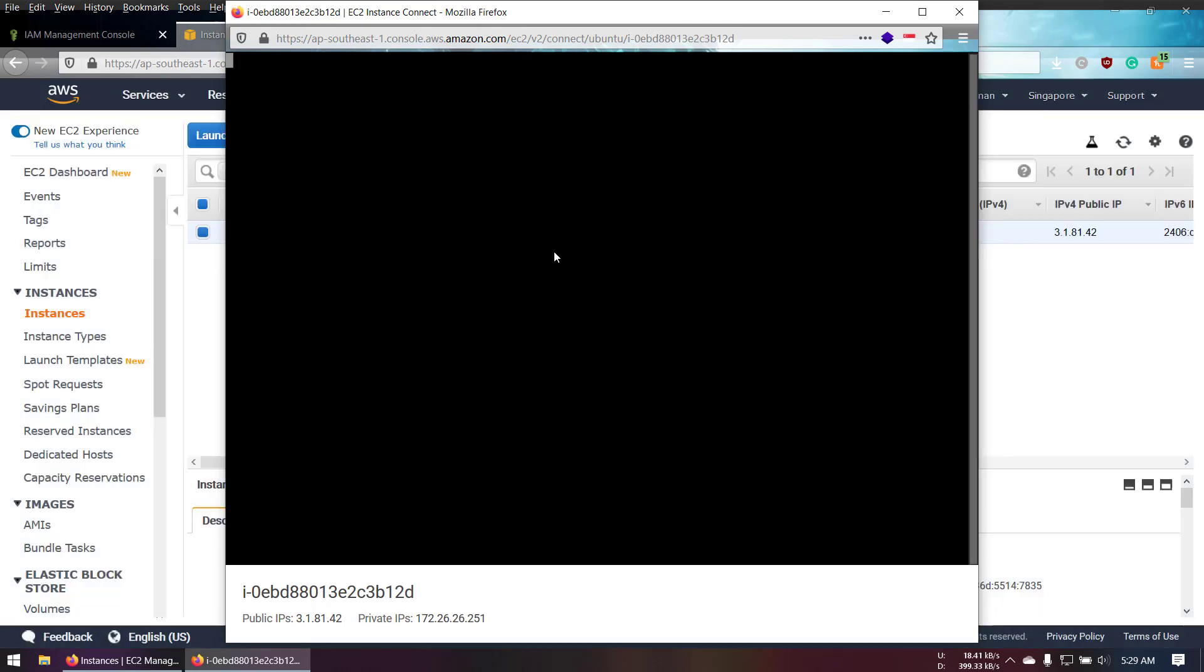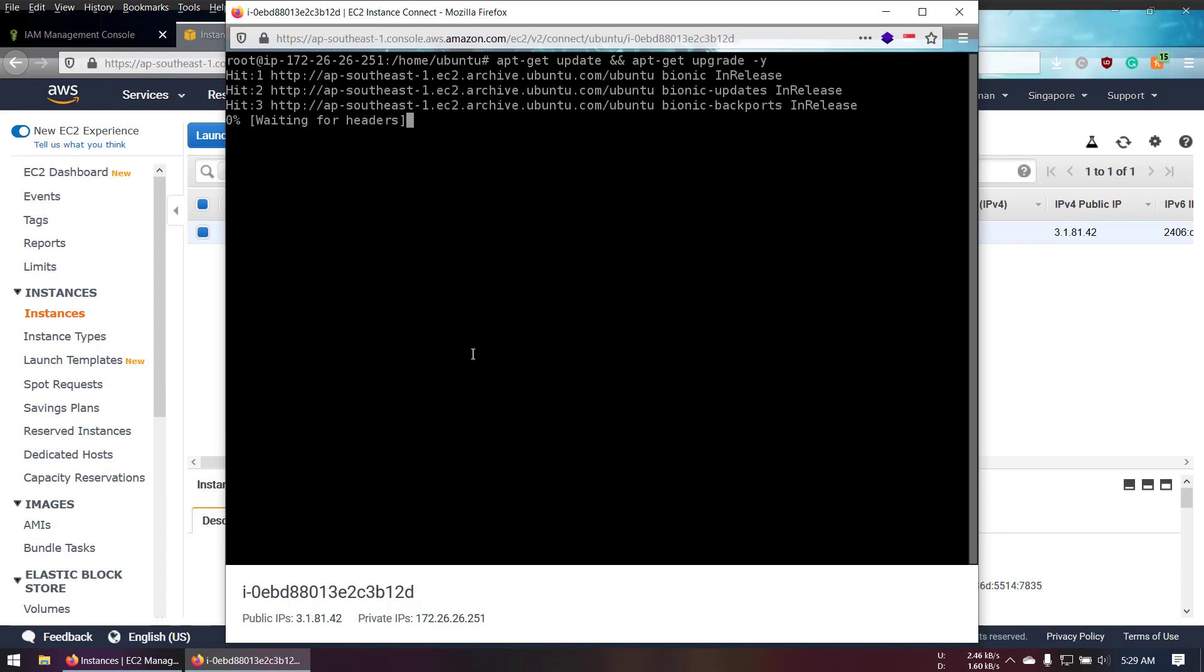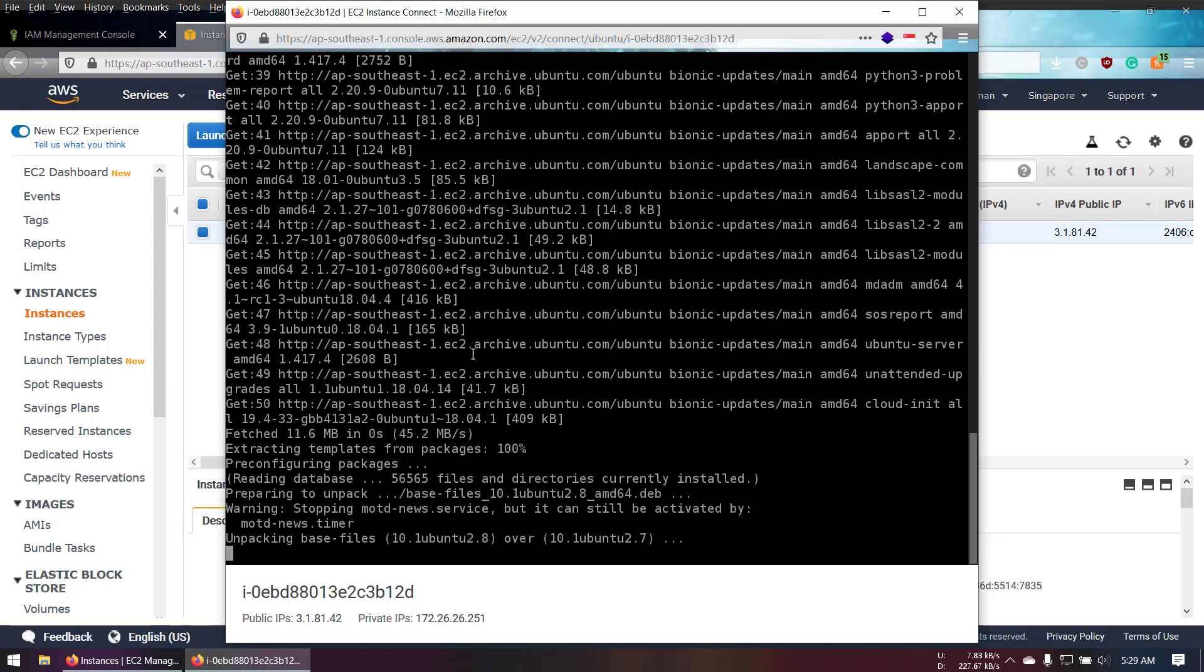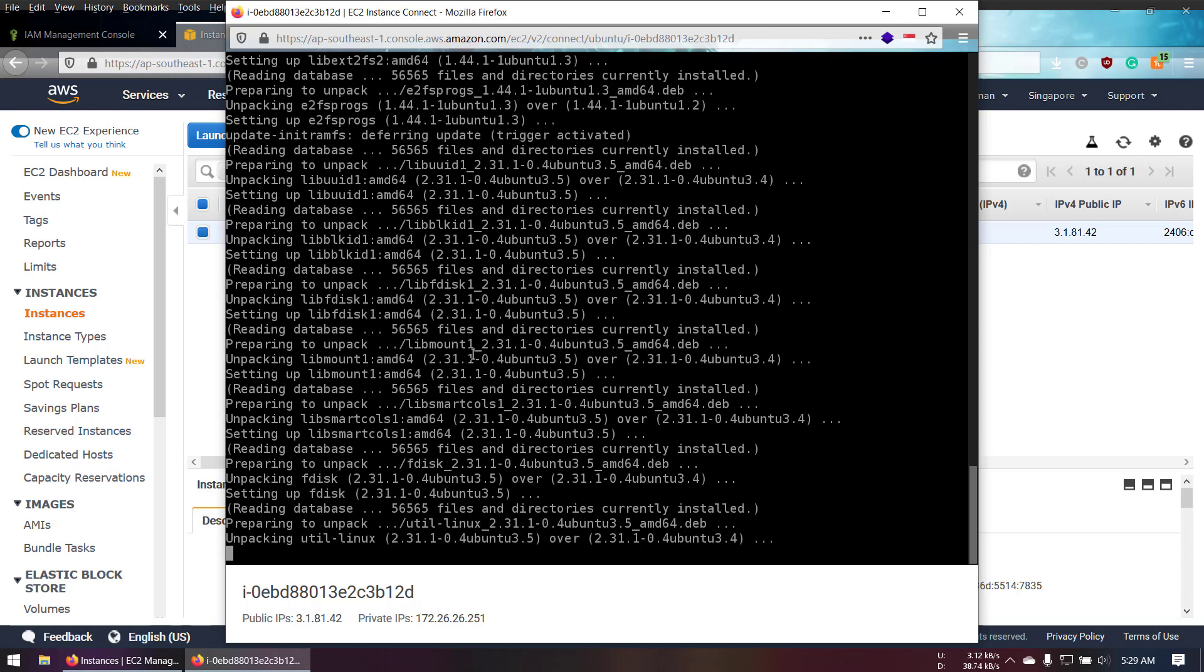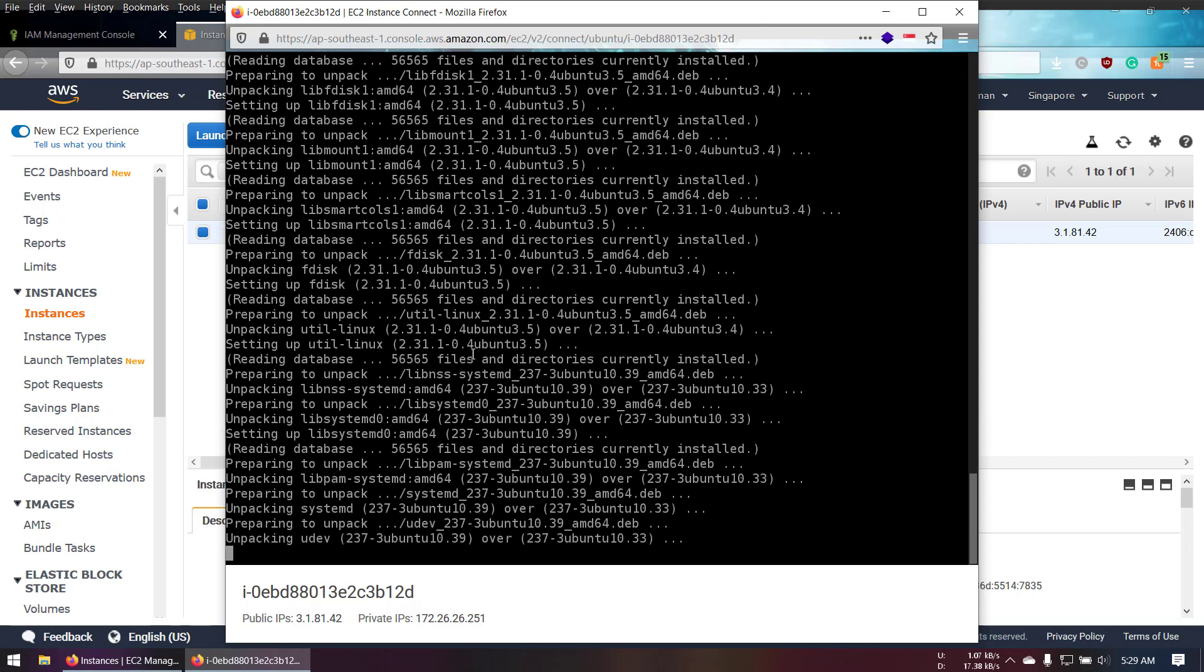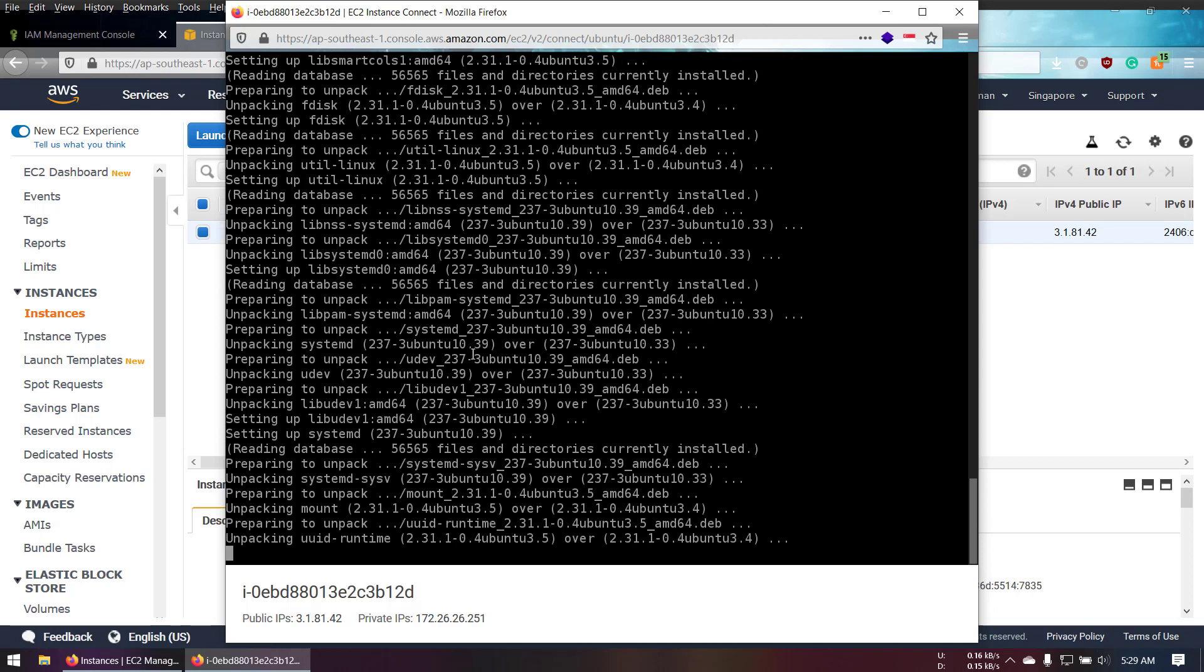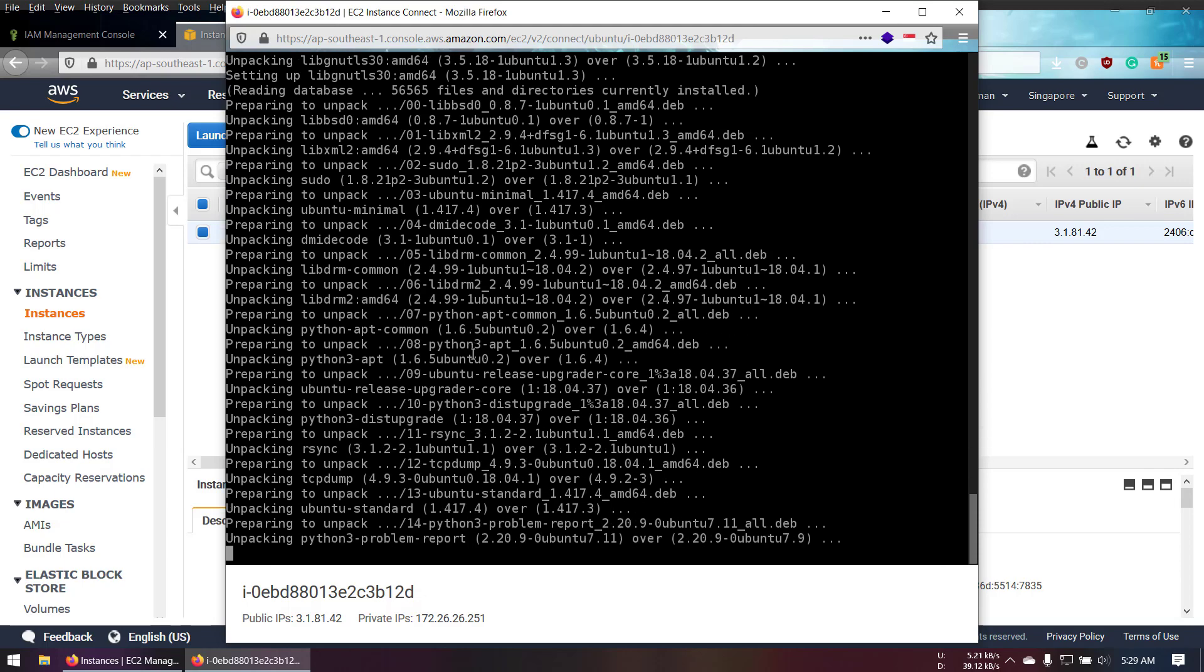It's just like a web-based SSH terminal. We can execute everything from here just like what we do with PuTTY. That's it for our video tutorial. If you have any questions, please type your comment in the comment section. Don't forget to subscribe to my channel. Thank you.